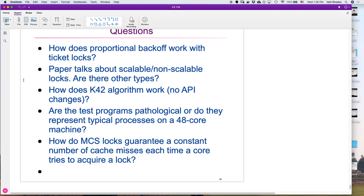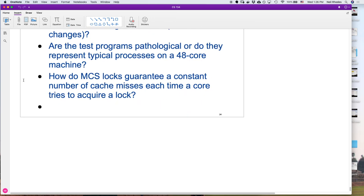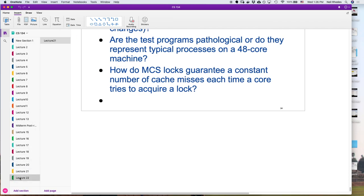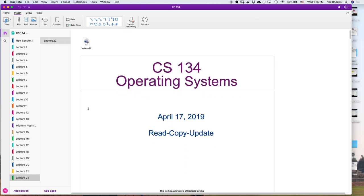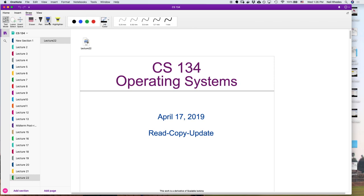The test programs were pathological in the sense that they were very lock-heavy, representing a busy system. Now let's move on to RCU — this is about how you can do concurrent programming without locks, or at least lock-less-ish.